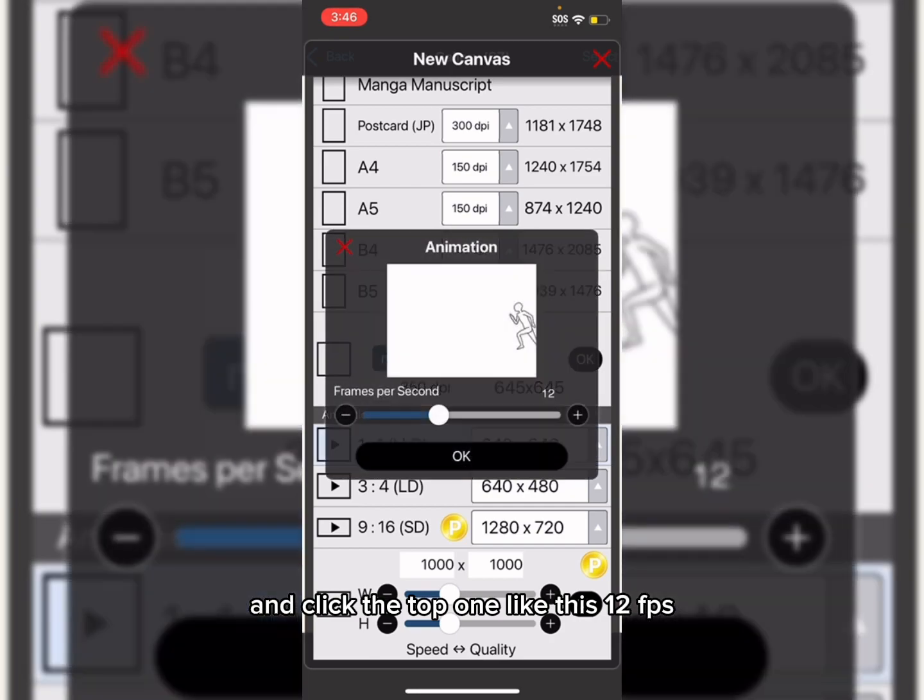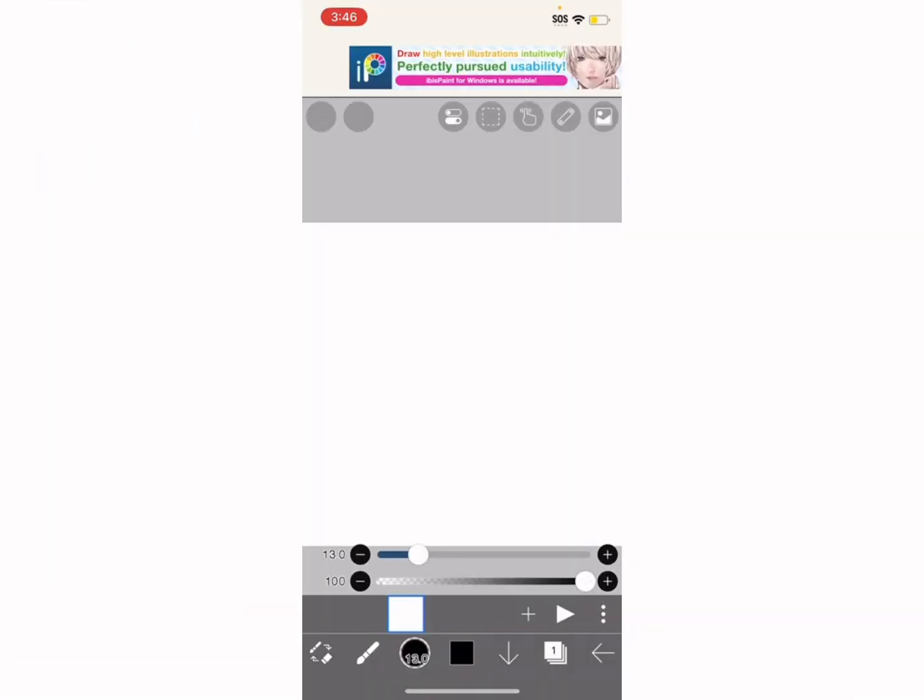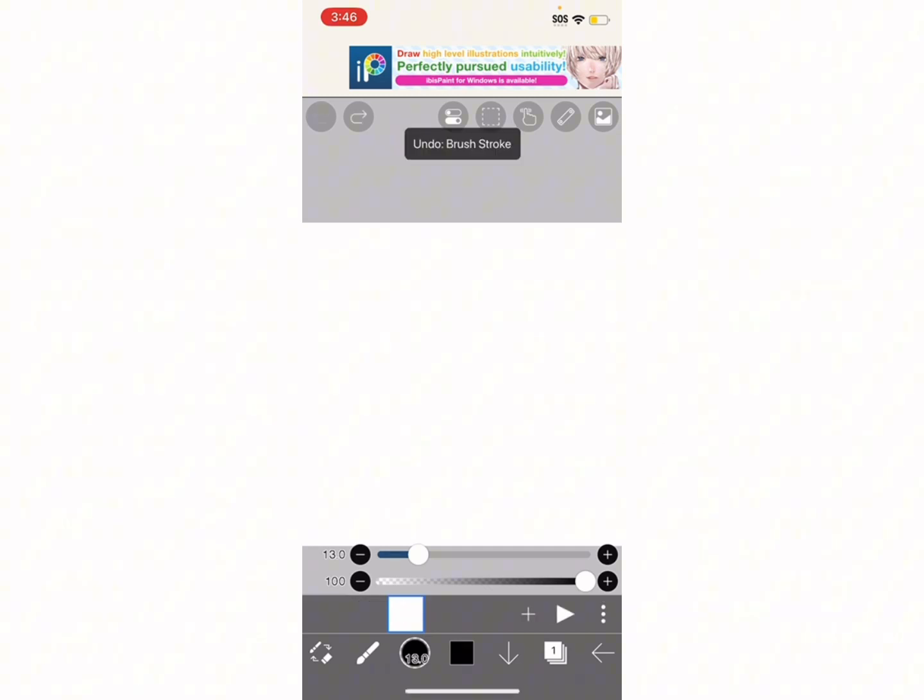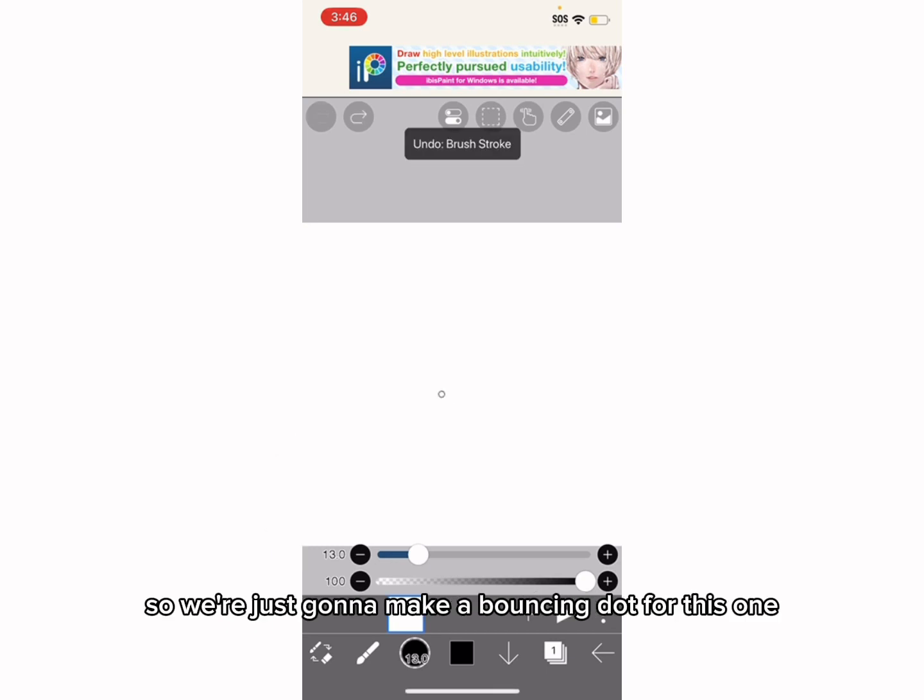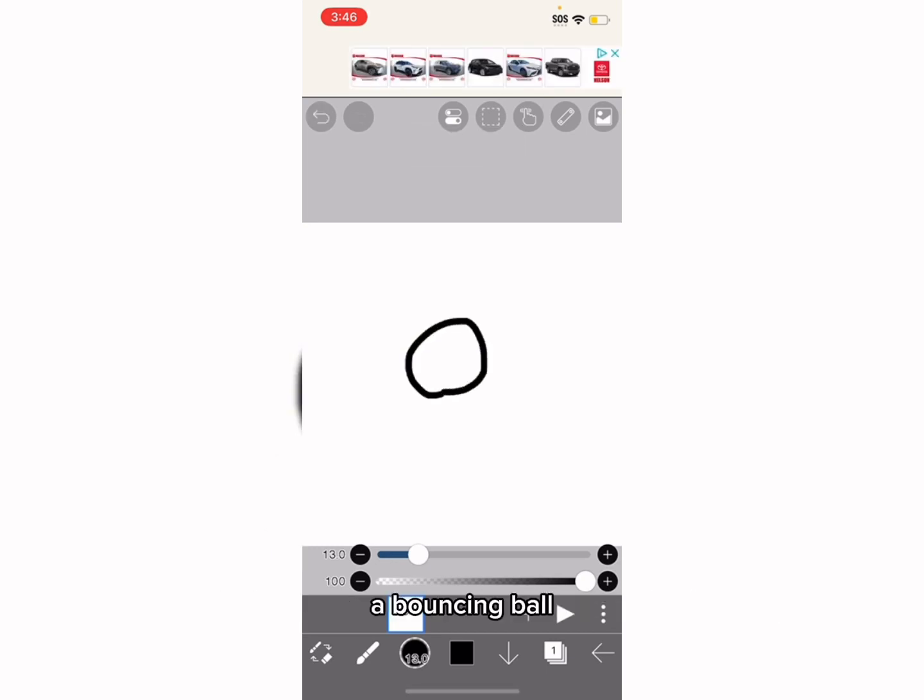So what you want to do is you want to go down the whole way to here, as you see, and where it says animation. You want to click the top one, like this, 12 FPS. And this one, we're just going to have a line, a dot that moves, that bounces. So we're just going to make a bouncing dot first, a bouncing ball.